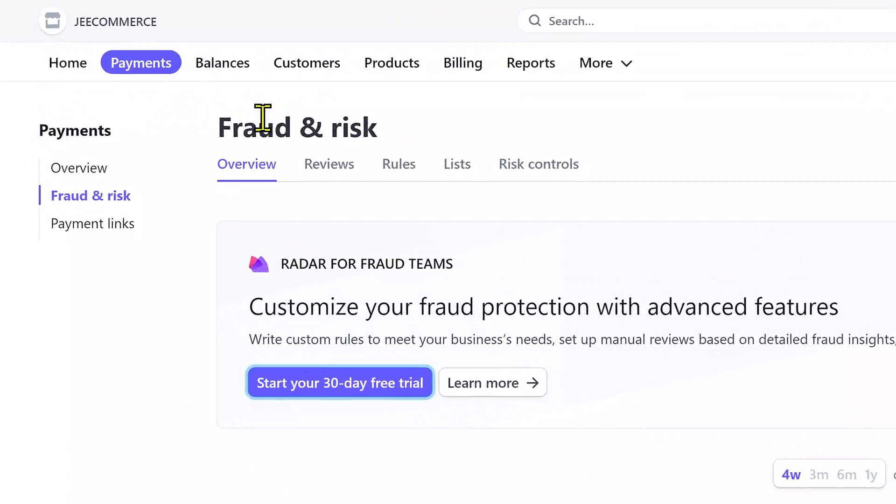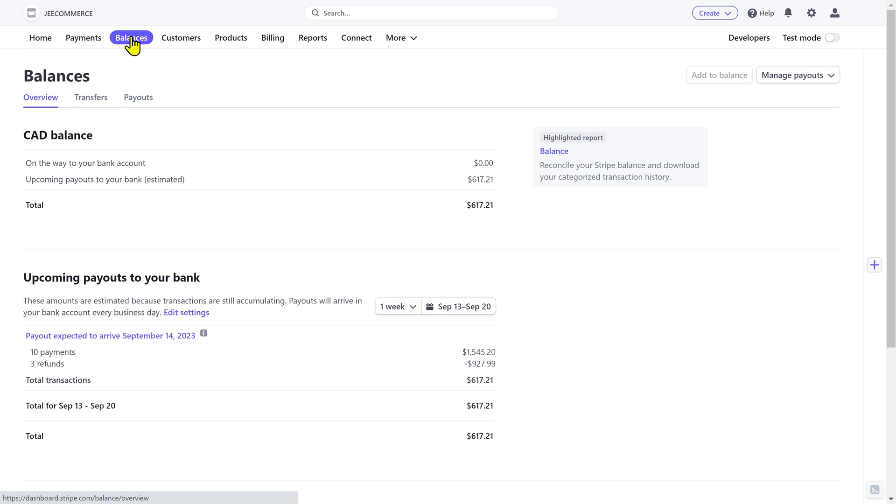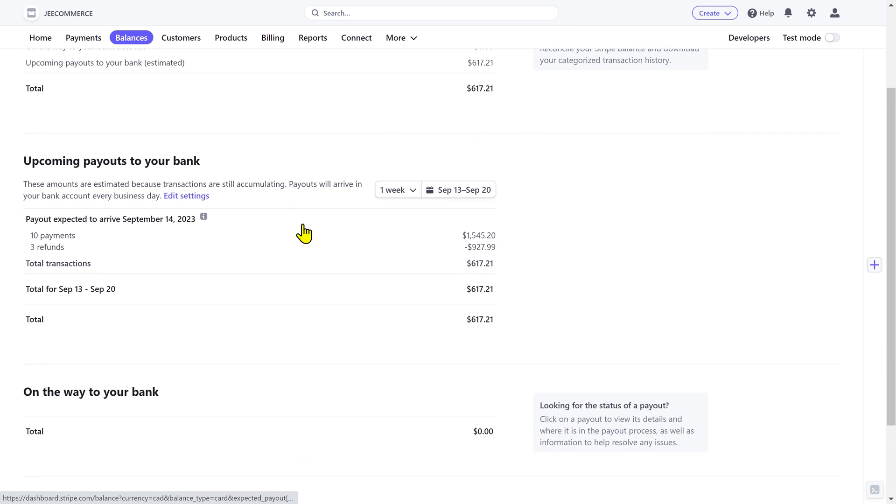Next is the balances tab. Here you'll see your balance, upcoming payouts, and when they are scheduled to arrive in your bank account.